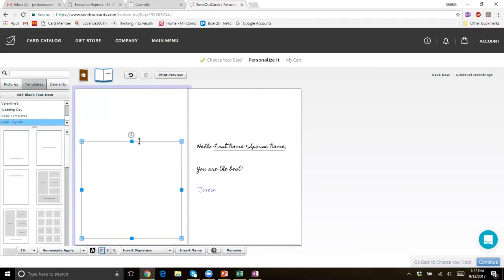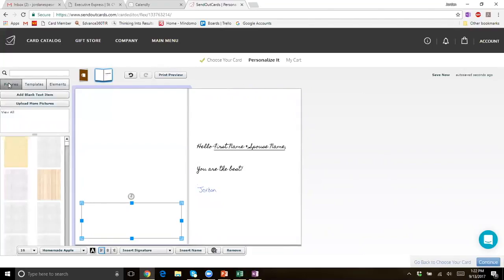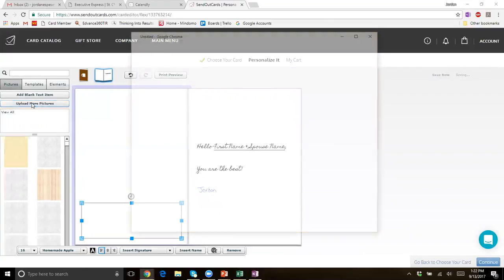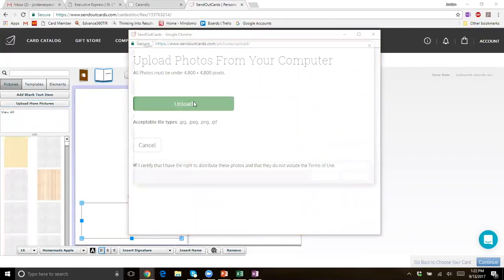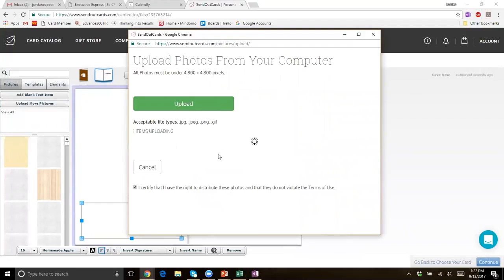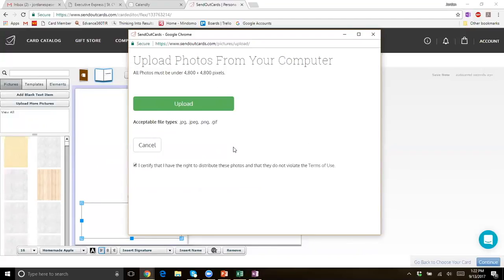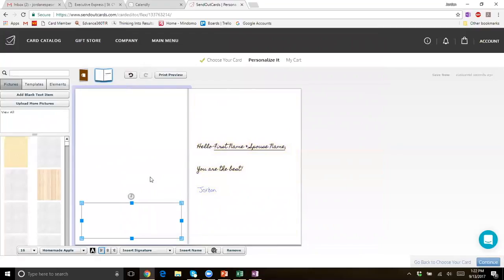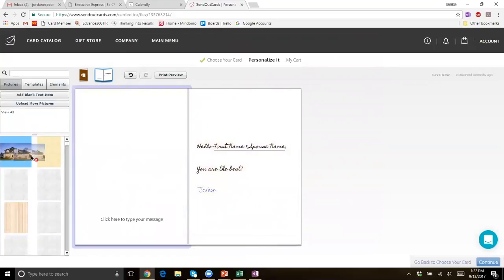We could also make changes to this side of the card — we could add a picture right here, just click on pictures and upload more photos. If you have a picture of their house on your computer, or a picture of them, you can just go through and click on the photo you want and give it a second to upload. If you have a photo of them or a picture of their house, that's going to be a meaningful card. They're really not going to want to throw that away — it's like a little photo album. They may hang on to that card for a long time, put it on their mantle or end table, and their friends and family will come over and you will have your own branding on the back of the card.